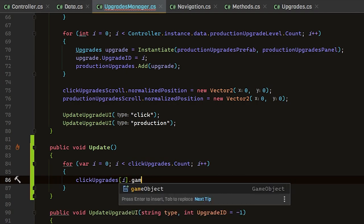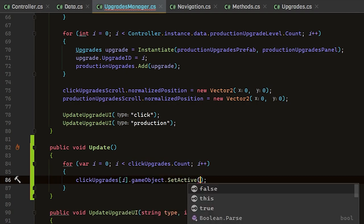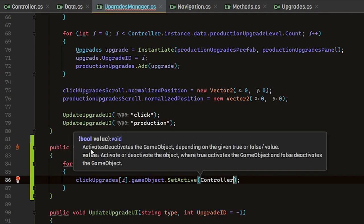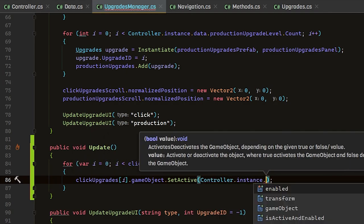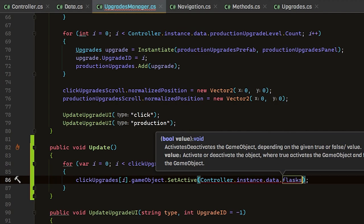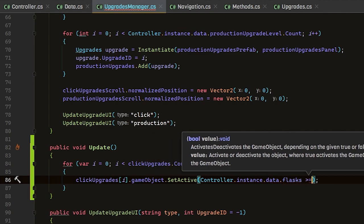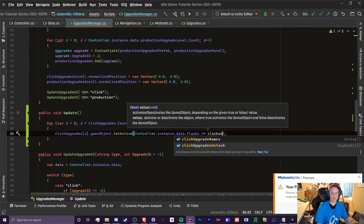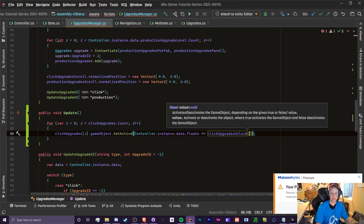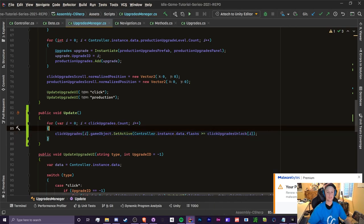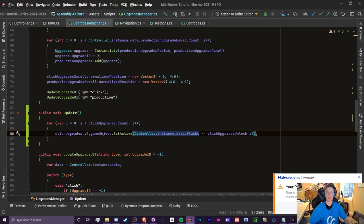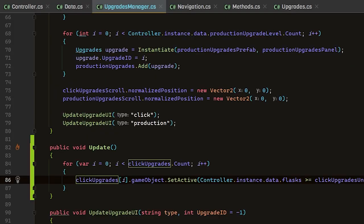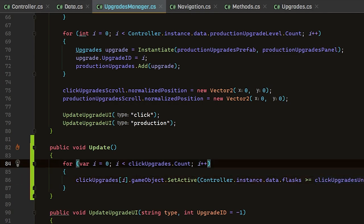To access this, we need to do click upgrades at index i and we're going to turn it off and on by doing that game object dot set active. For our set active, we're going to pass in through controller dot instance dot data dot flask is greater than or equal than click upgrade unlock at index i. Now basically, whenever our flask is greater than the cost, the base cost, it's going to turn it on.